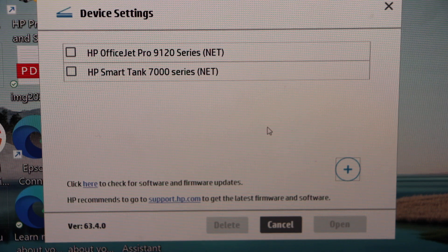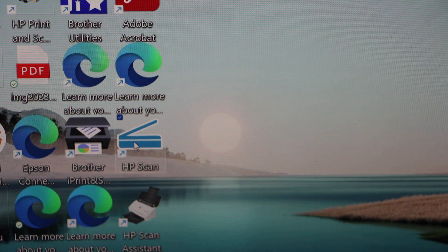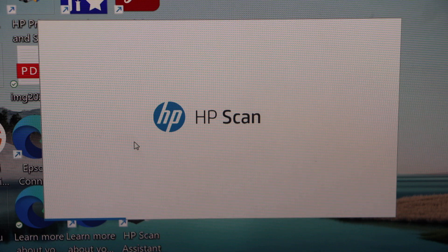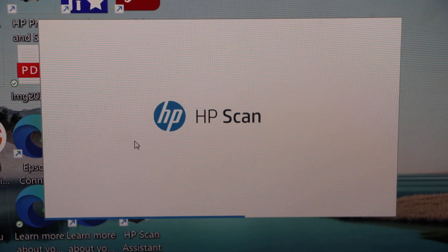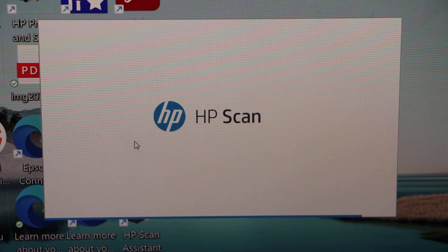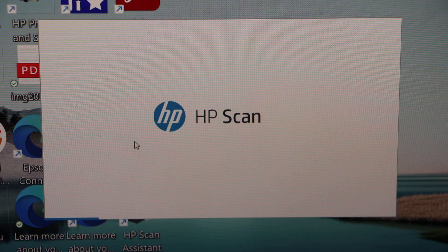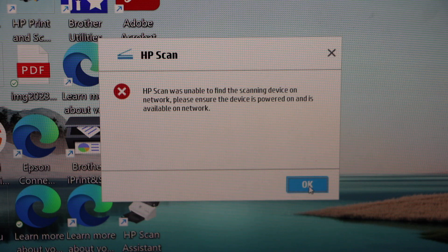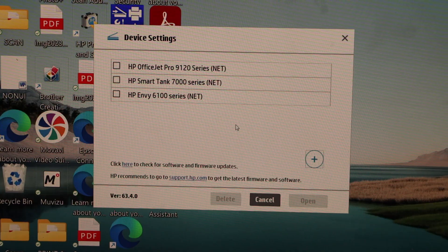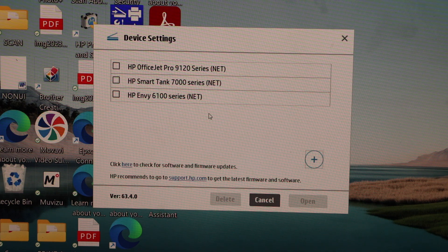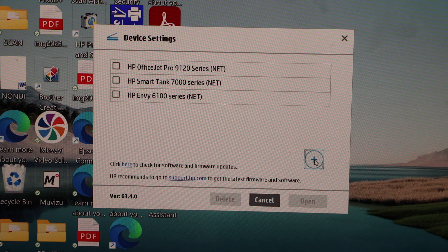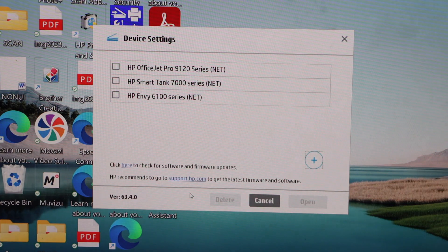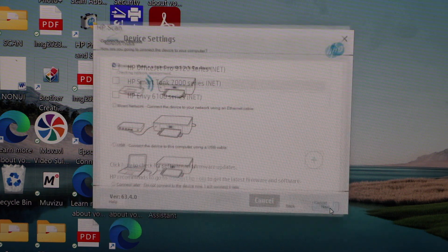Now we can close this window. Open HP scan app again. Press ok. You should be able to see your printer here once you reopen it. If you don't see it you just have to click on the plus button. Click yes. Select wireless. Next.